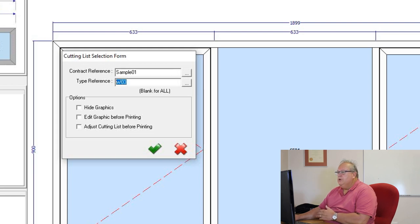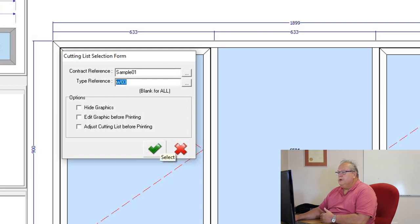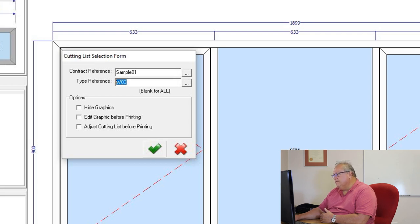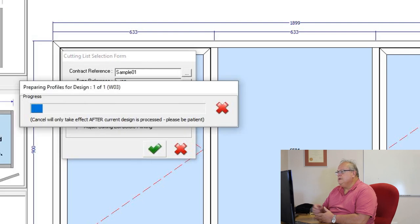So while you're doing your design, if you need to quickly have a look at what that window looks like in terms of the cutting list, you can always quickly click on that cutting button. So I choose that, I'm not going to choose any of these options here, and I'm going to say select.